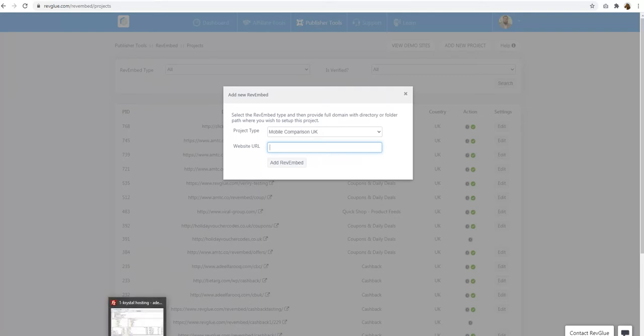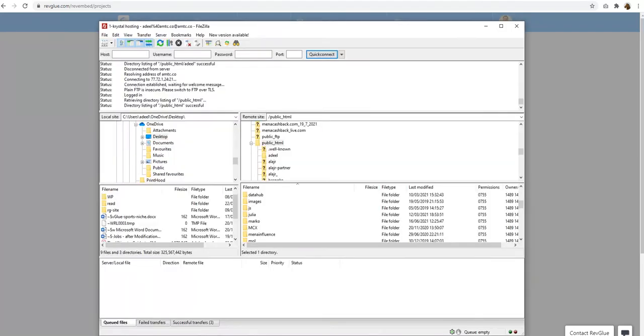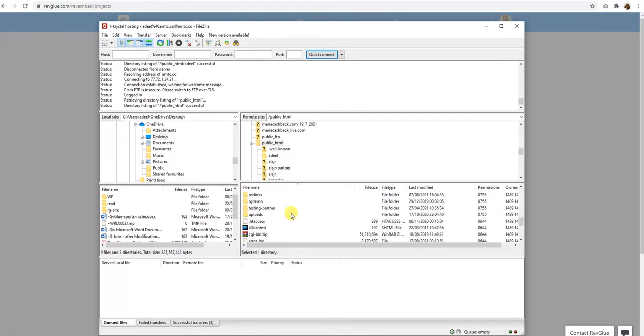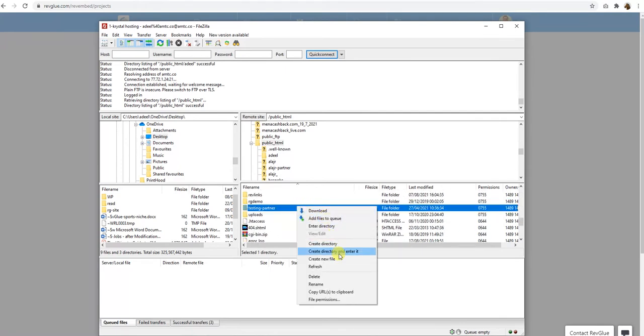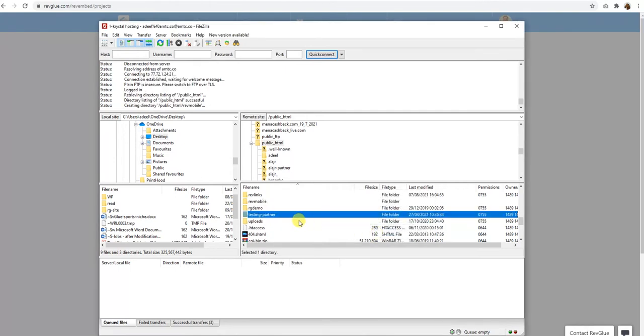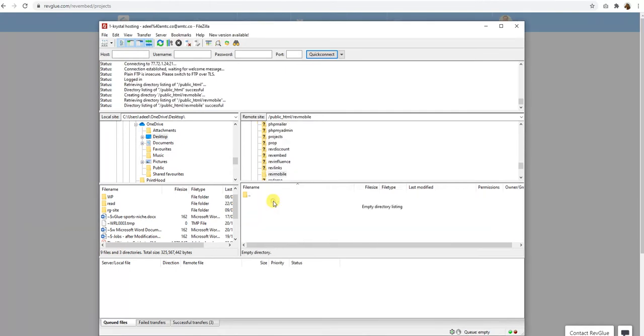So what I'll do, I'll open up the FTP or you can go to your web FTP, the domain you have, and then you can create a folder or create a subdomain where you believe you want to set up this mobile comparison site. What I'm going to do is create a directory. I'm going to call it RevMobile.